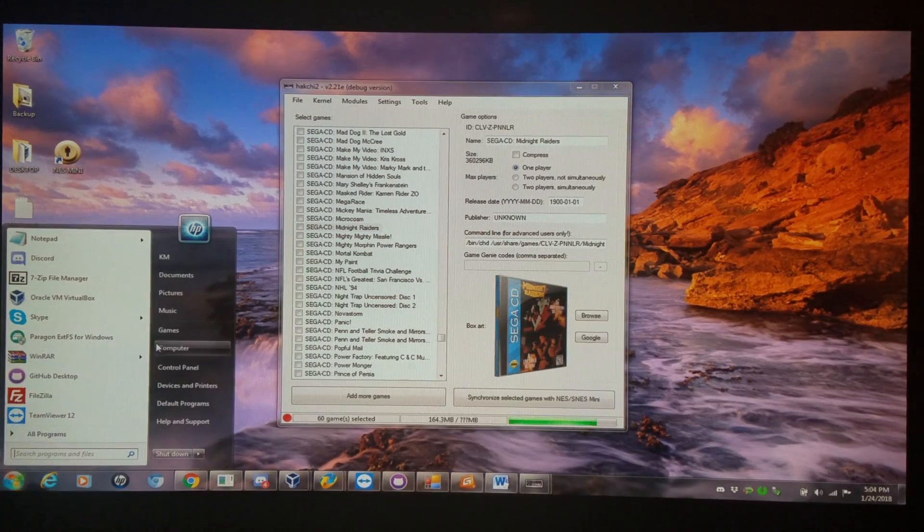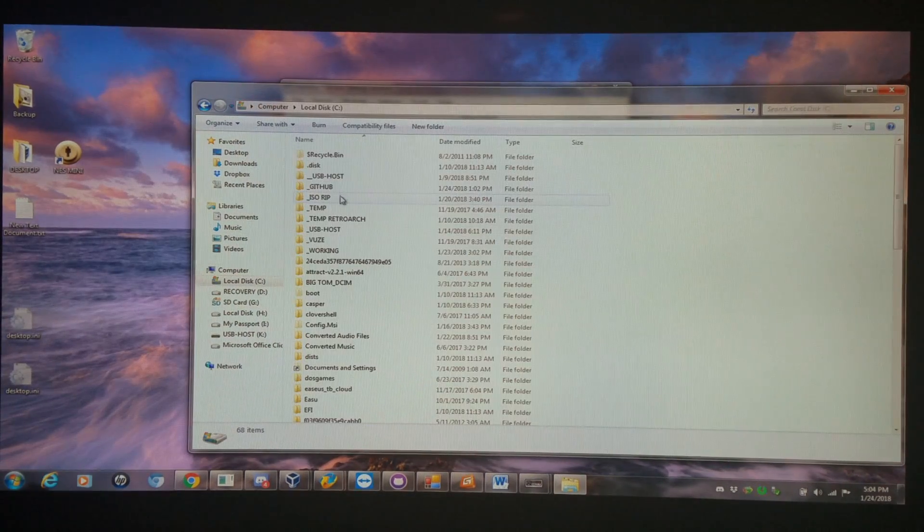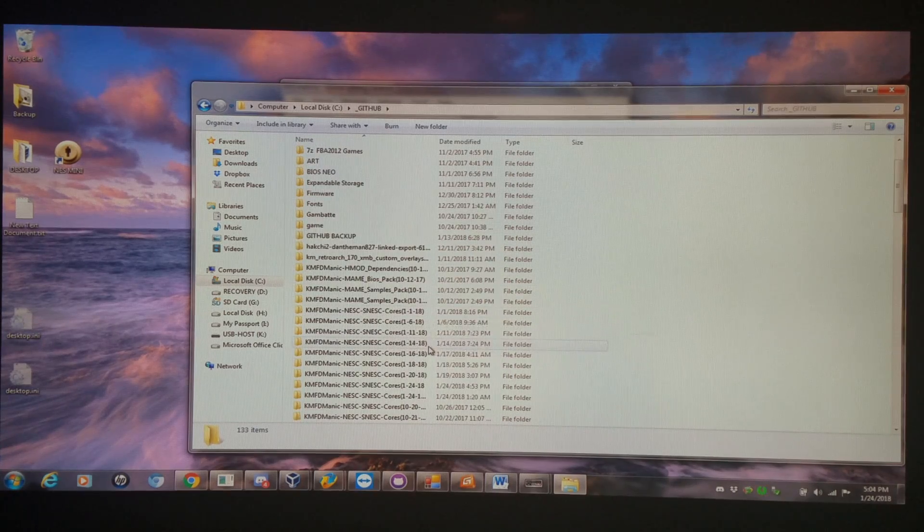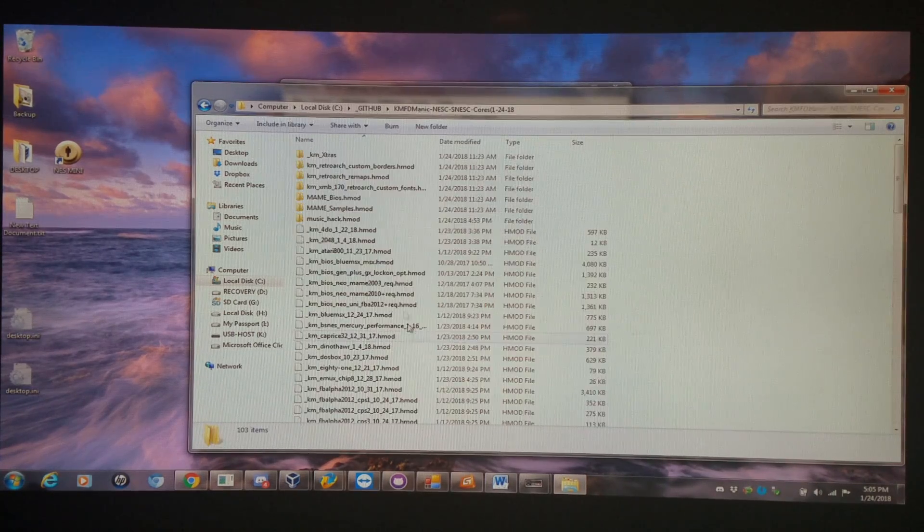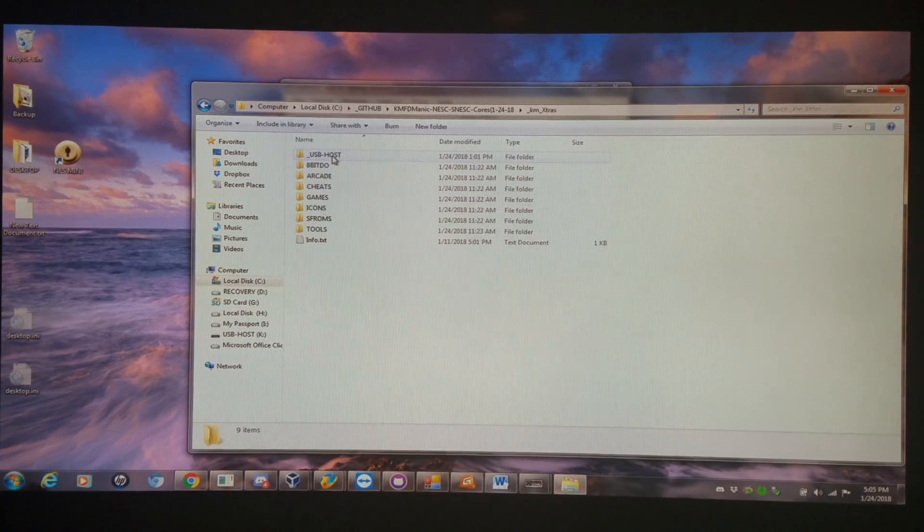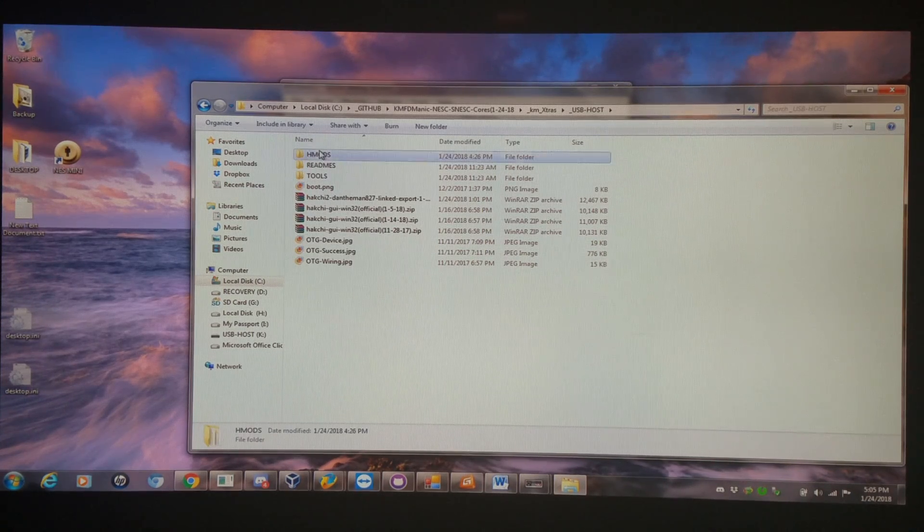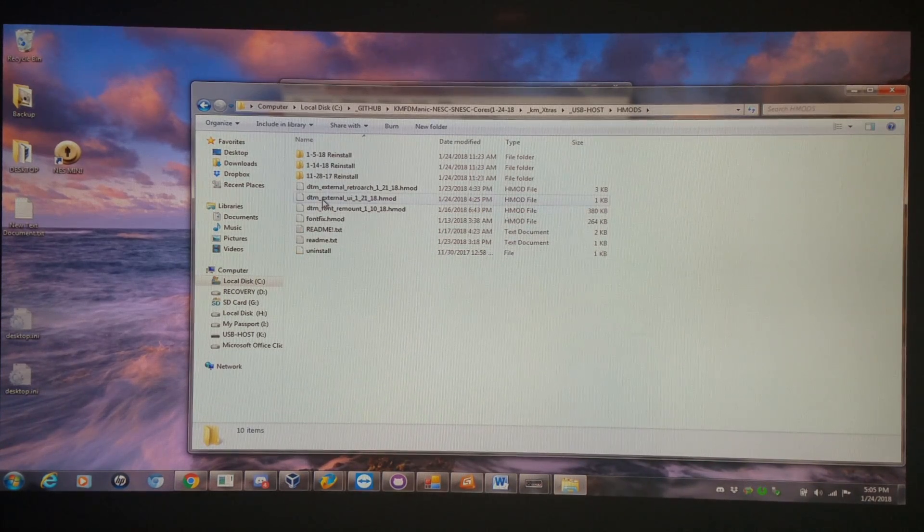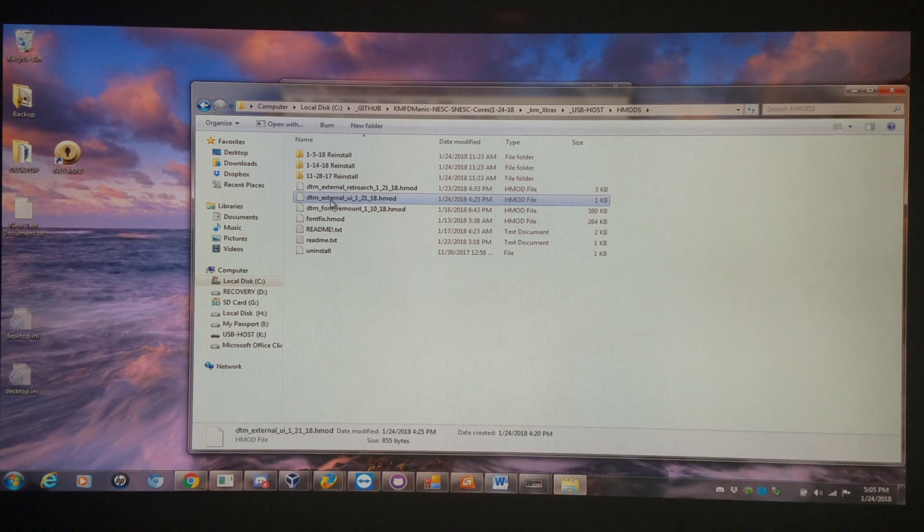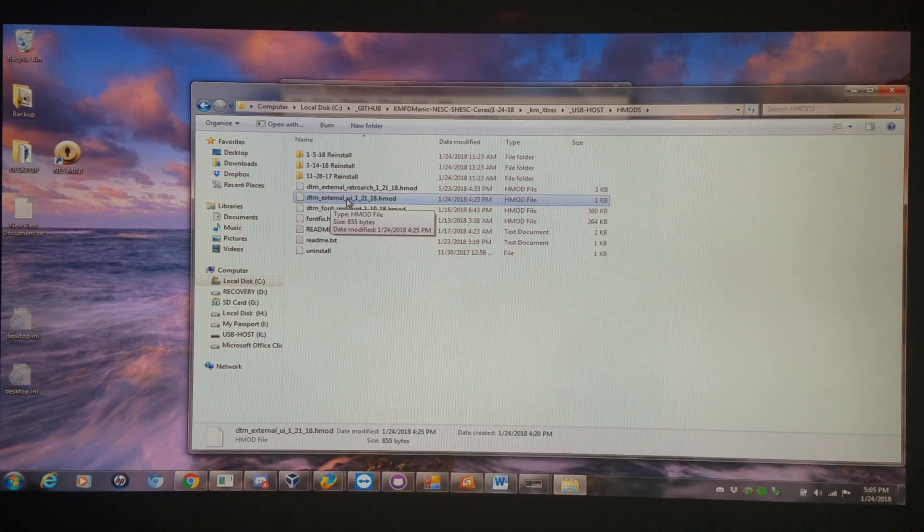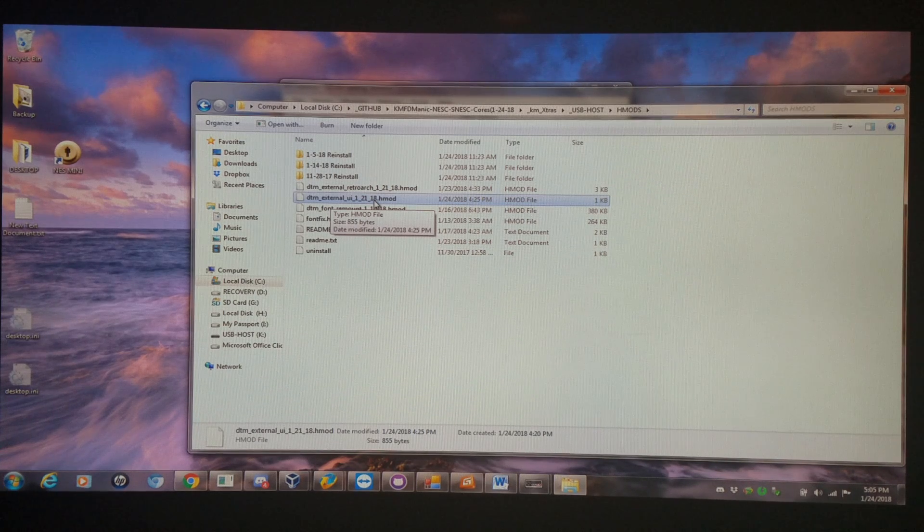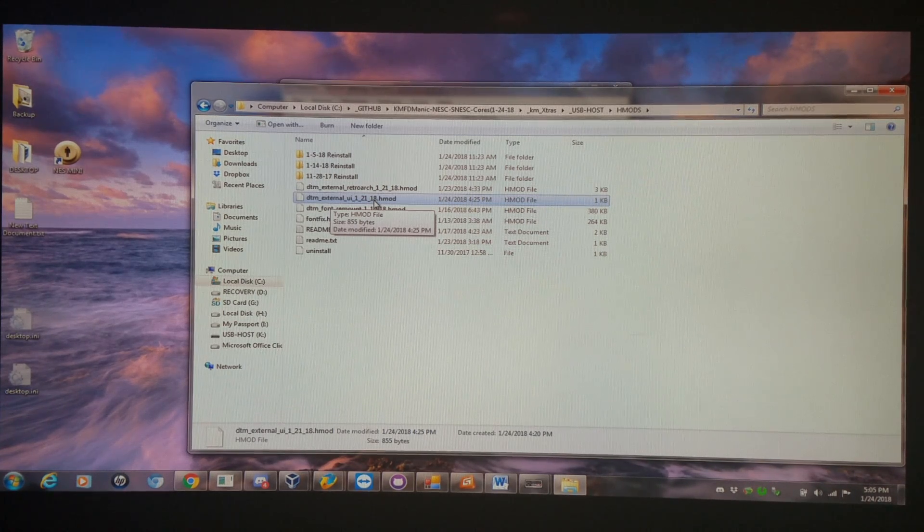So I'm going into today's core set update. And this will be for 1-24-18. Going into the extras folder, USB host folder, the H-Mods folder. And you're going to have a new H-Mod here called Dandaman External User Interface for 1-21-18. You're going to install this via the transfer folder.